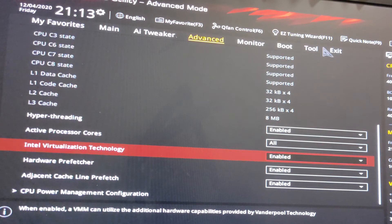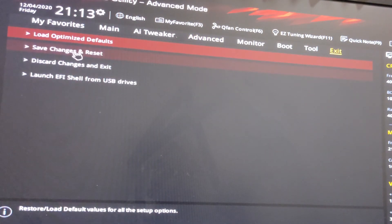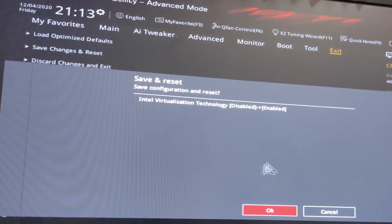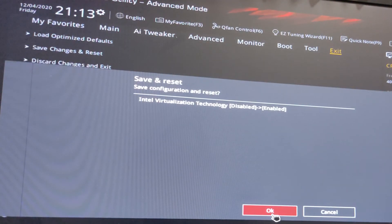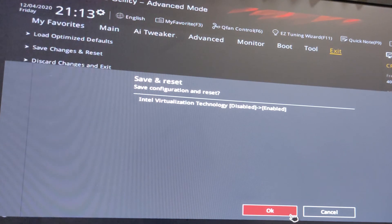Then go to EXIT and press SAVE, CHANGE and RESTART, RESET. Press OK and restart your machine.